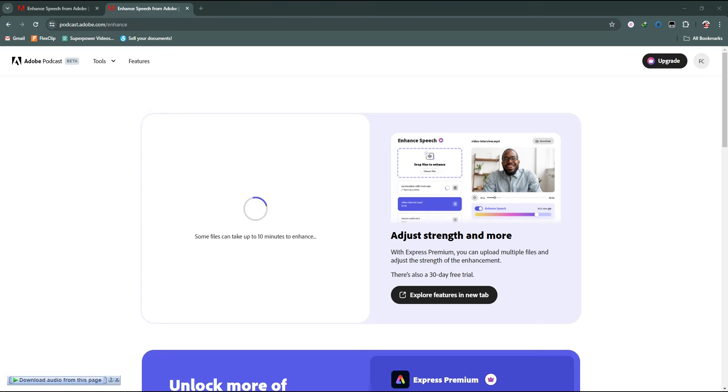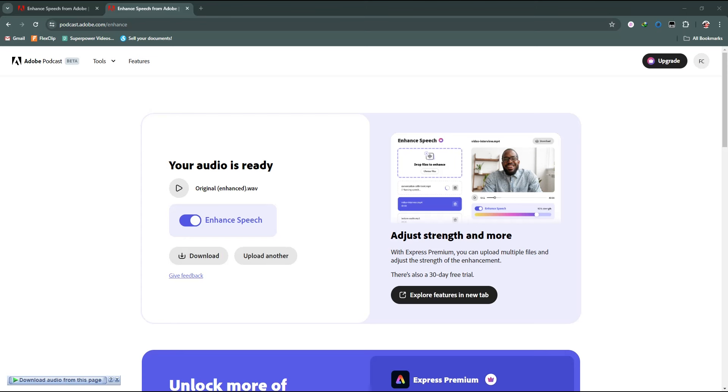I just simply click on download from here.